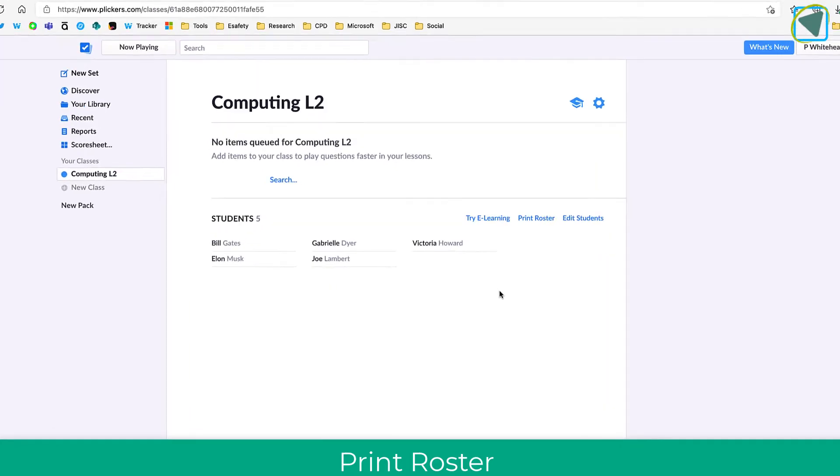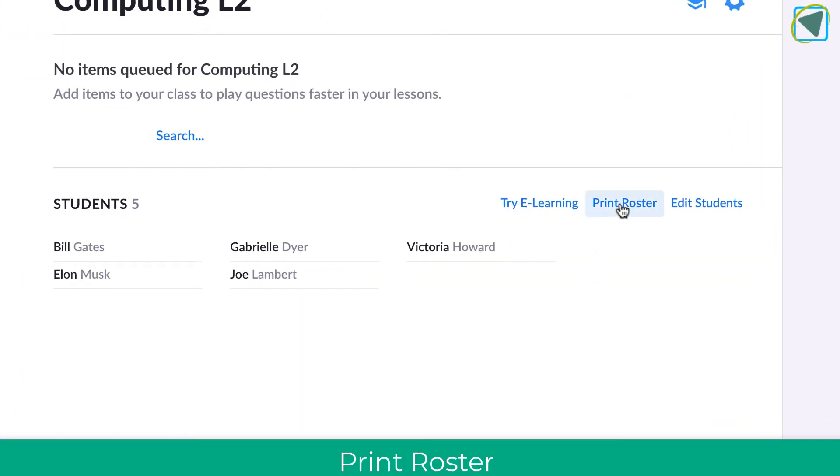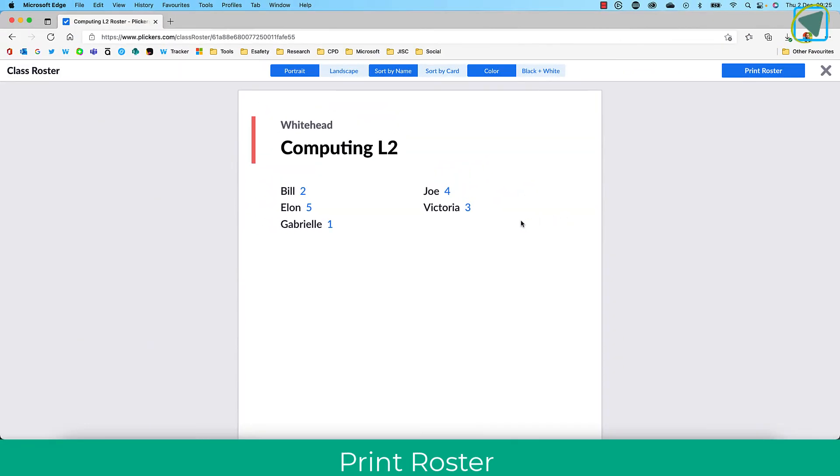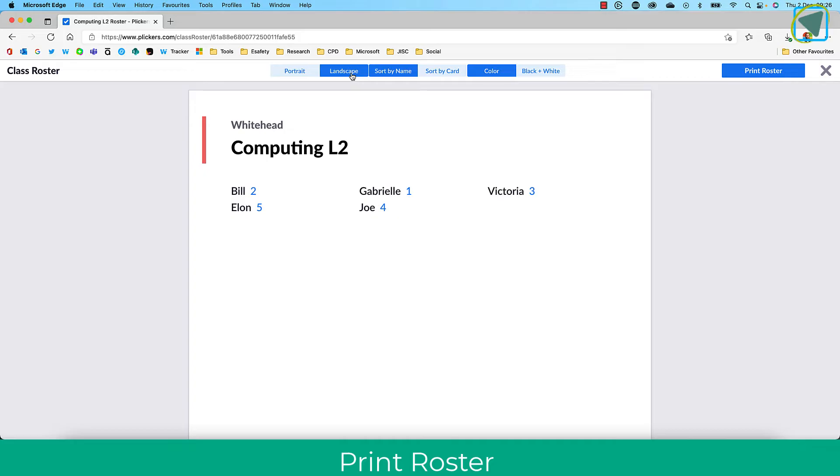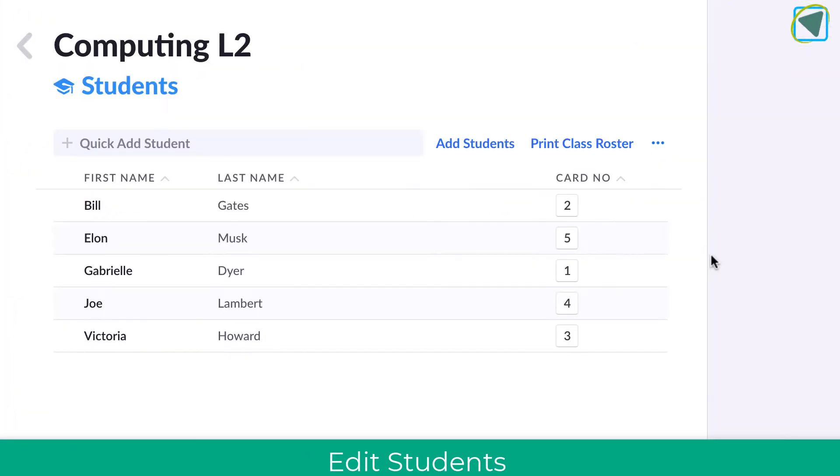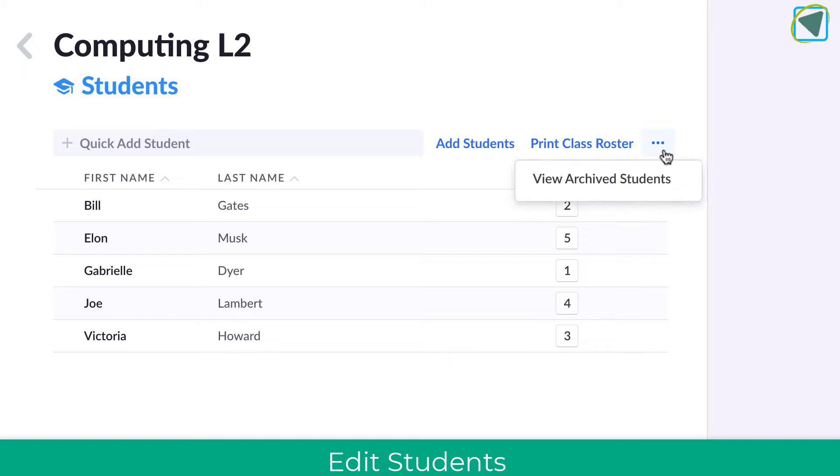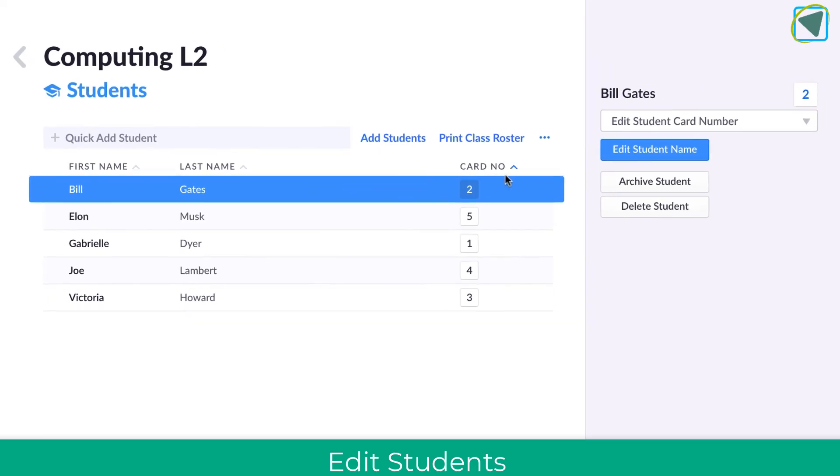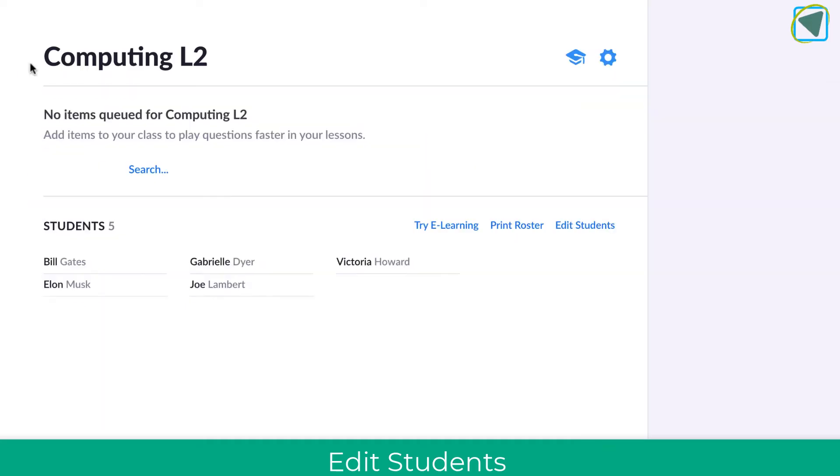You can also click on print roster so you can see the students with the number attached. This is really useful if you've got a class and your cards to give out. You can edit the students, add extra students into that class, bulk upload extra students, print the class roster, and view archive students. If you select an individual student, you can edit their name, disable, delete, or make them active.